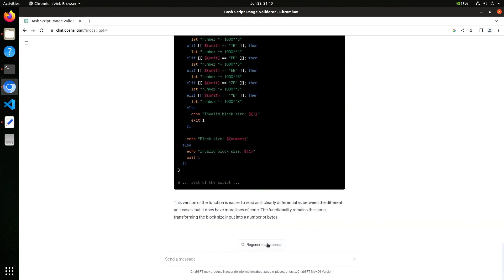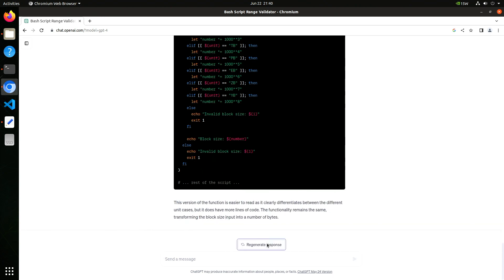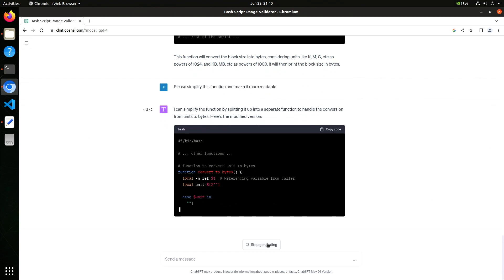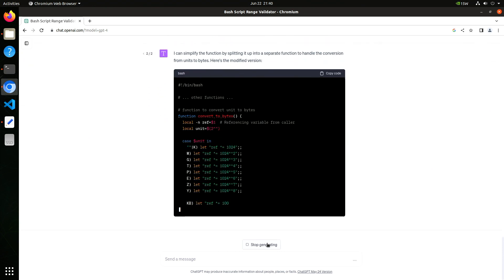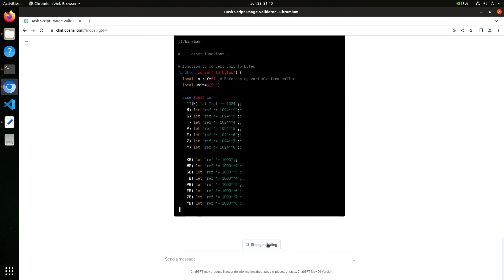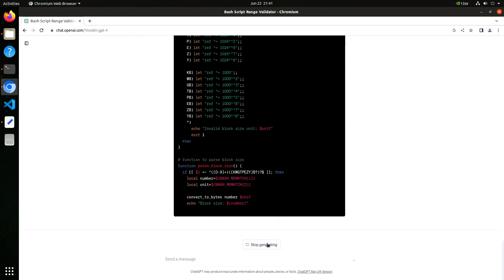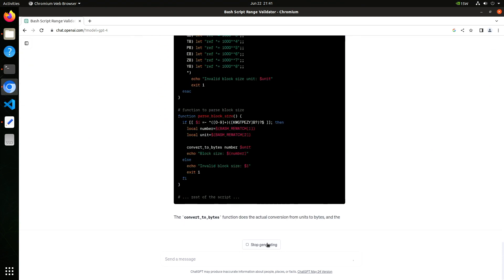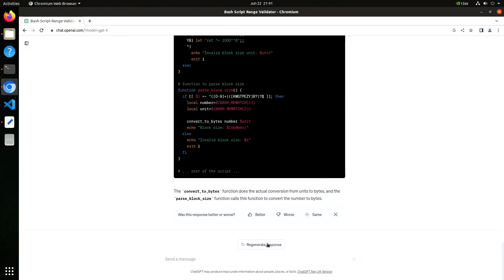Let's regenerate the response. It's non-deterministic — that means you won't get the same answer every time. Well, it's different. I'm not sure it's better. We'll say it's the same.